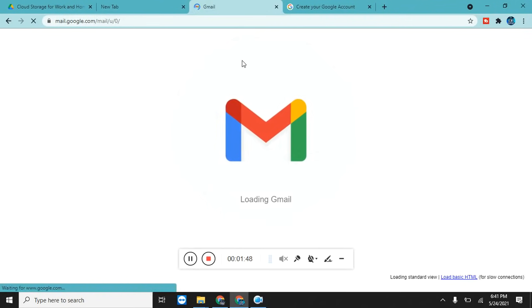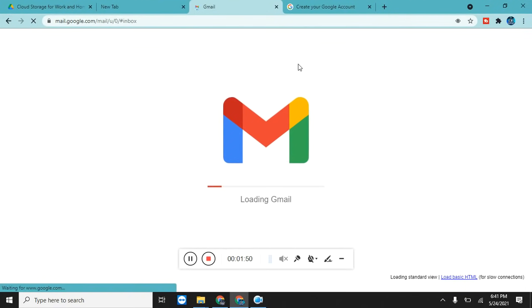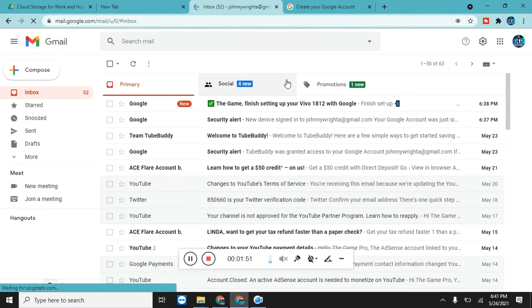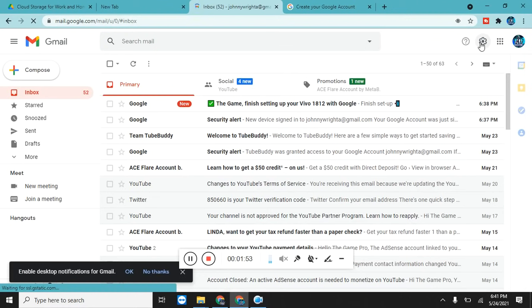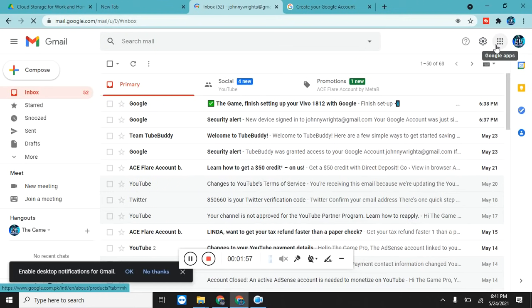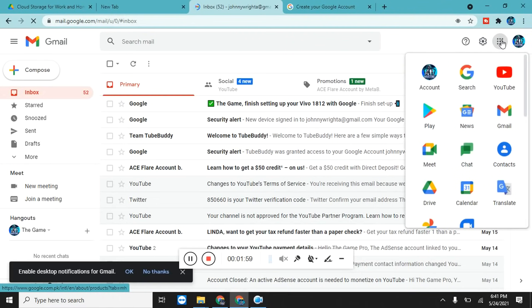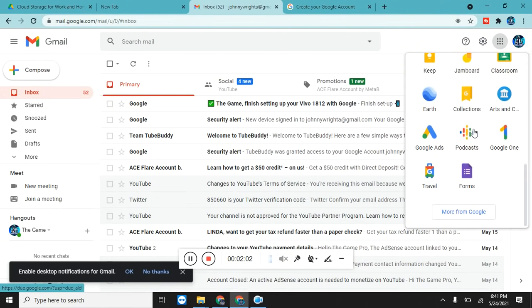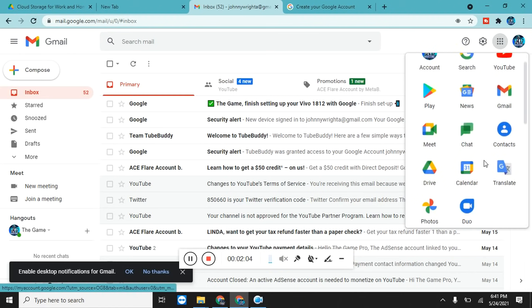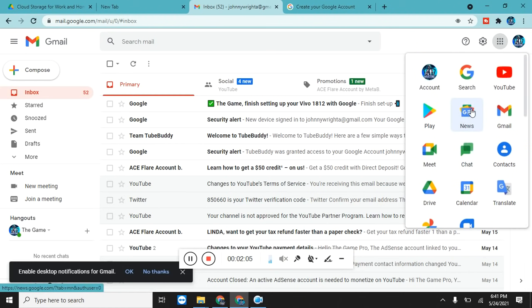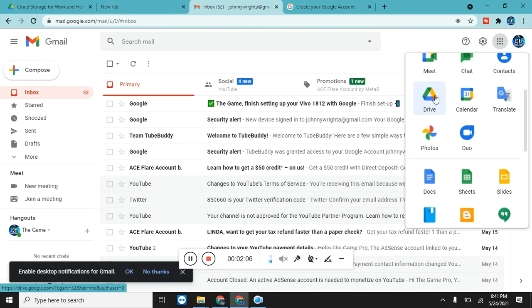Here we already have our Gmail account. Just go to gmail.com. Here's my Gmail. You can see this settings icon and here near this, the Google apps icon. Just click on it. Here all of the Google app features you can see and access with one click. You have to click on this Drive.